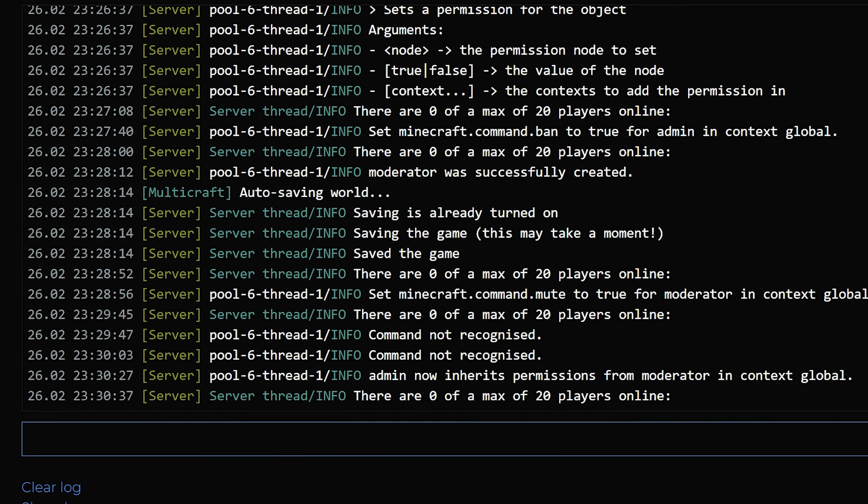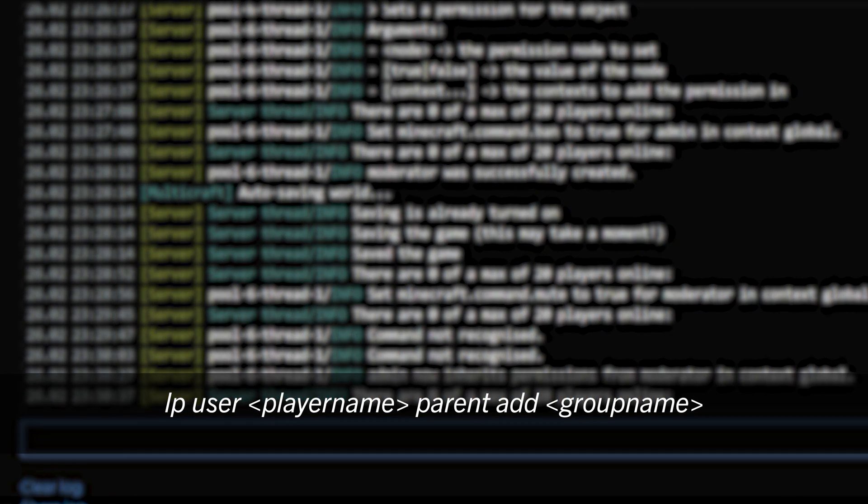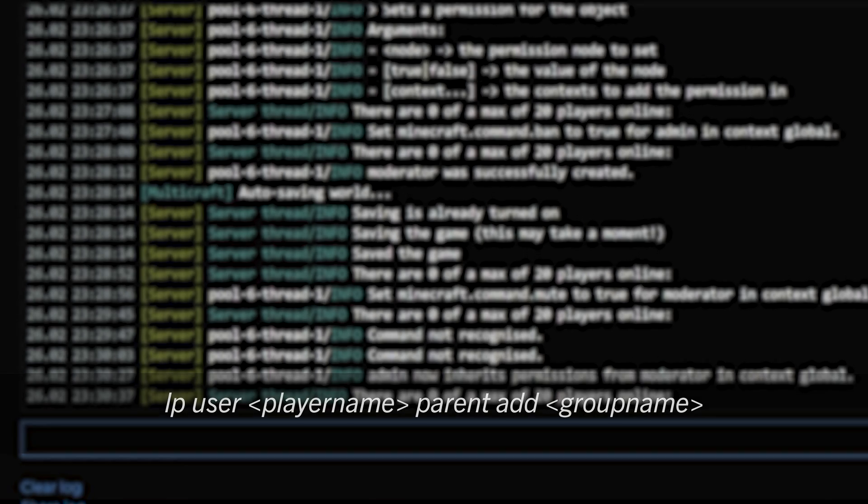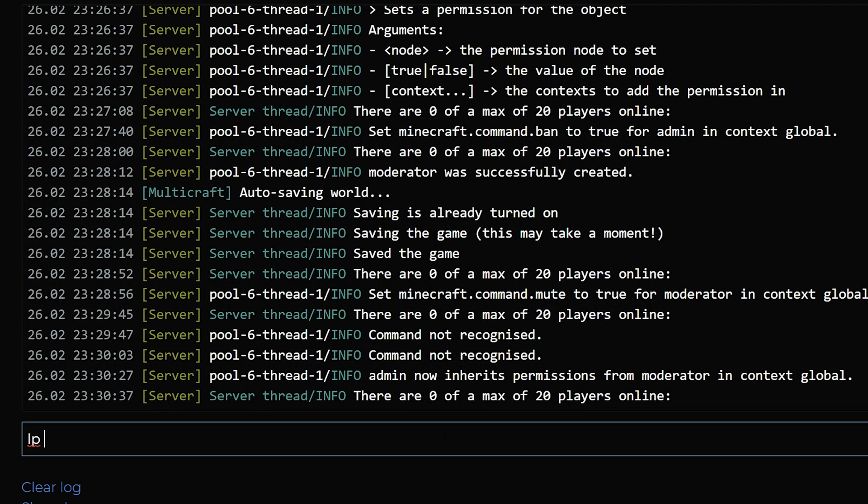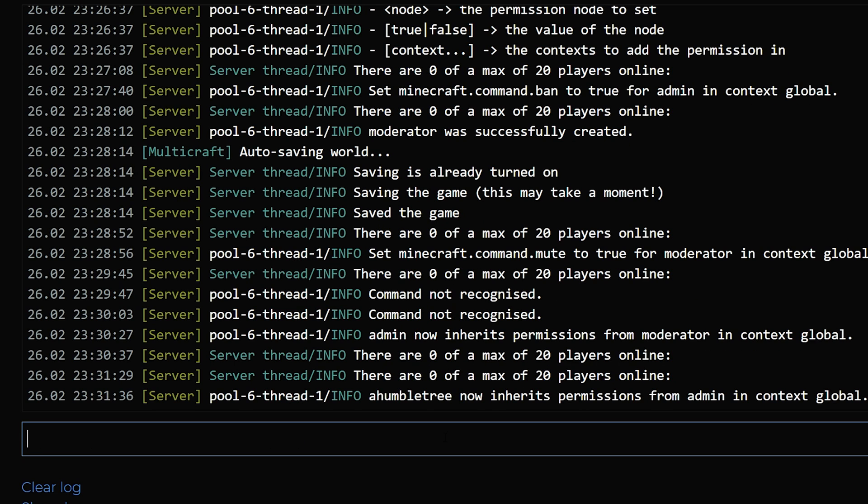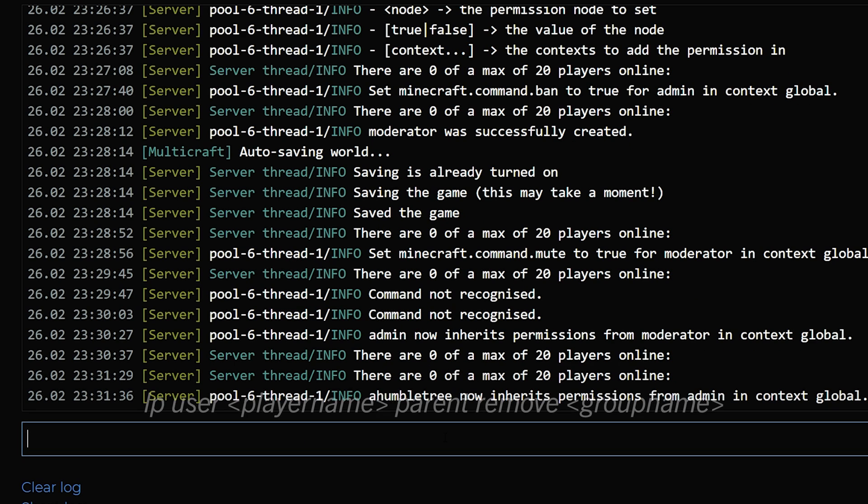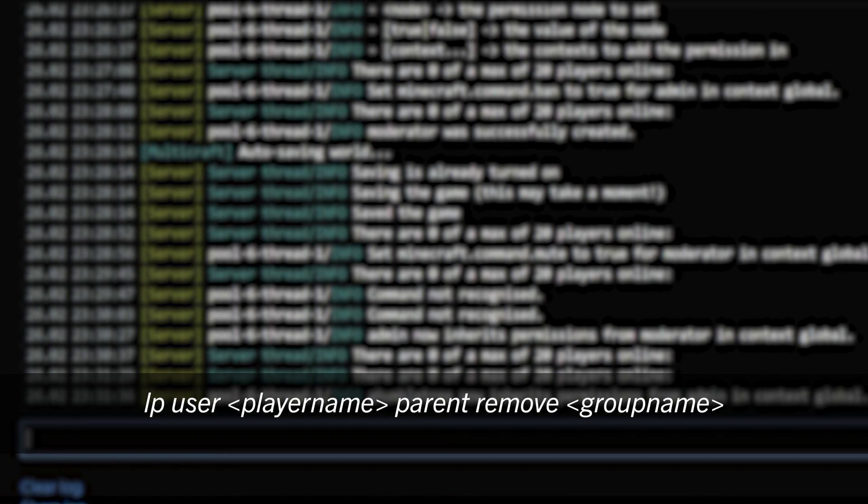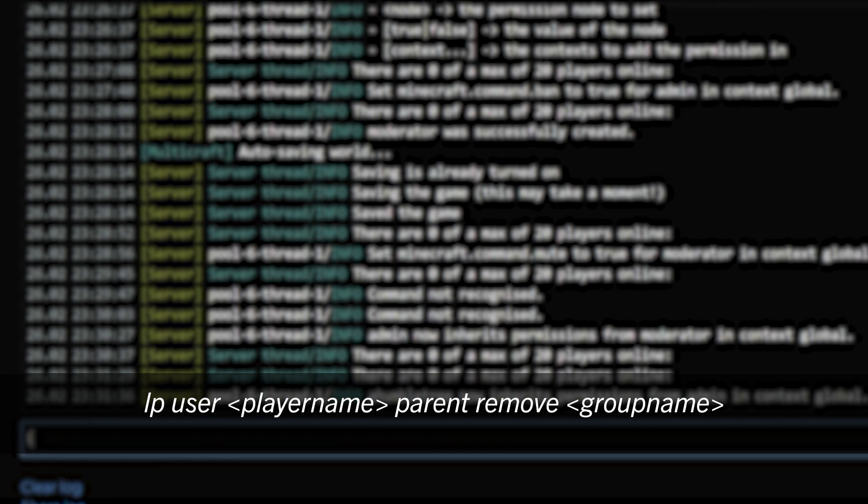Now you have the admin group that has access to ban misbehaving players. You can add a player to the admin group. You use the command lp user player name parent add admin. The player you've specified is now added to the admin group and can ban players. To remove a player from the group, you will need to use the command lp user player name parent remove group name.